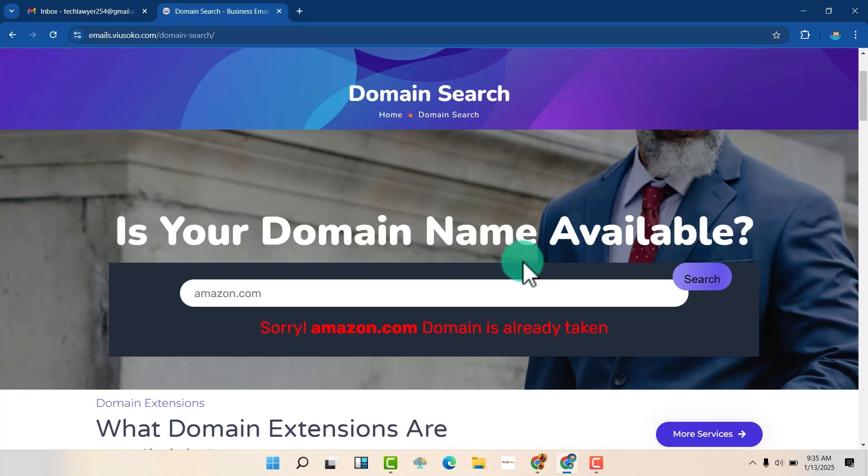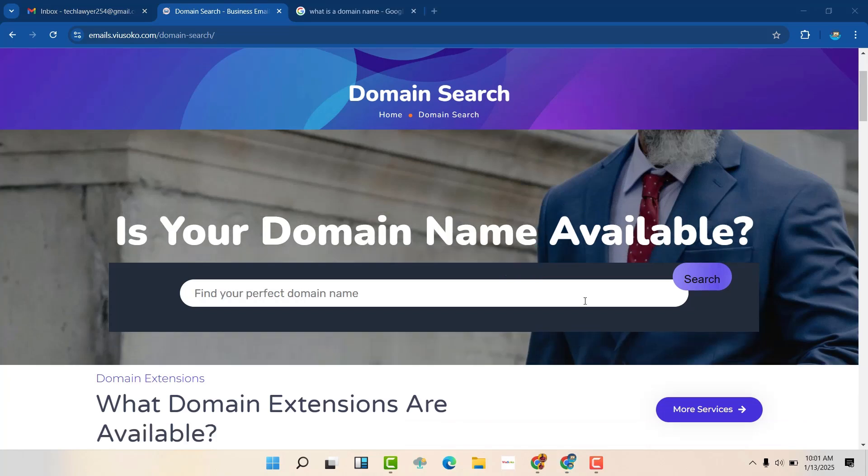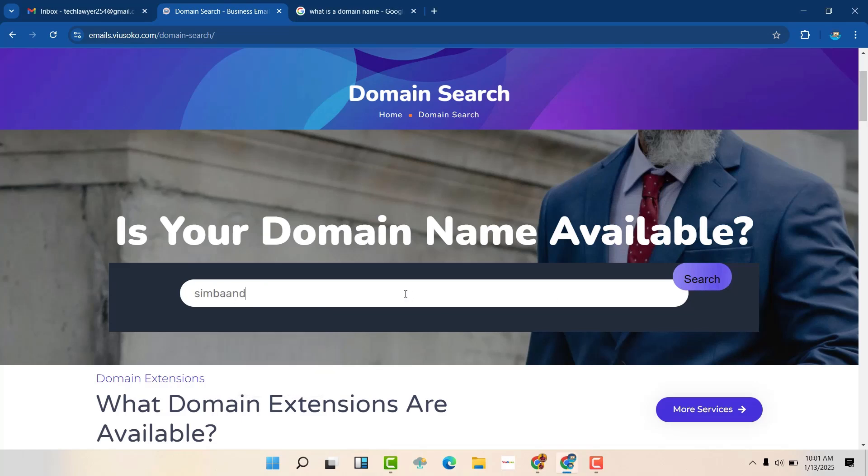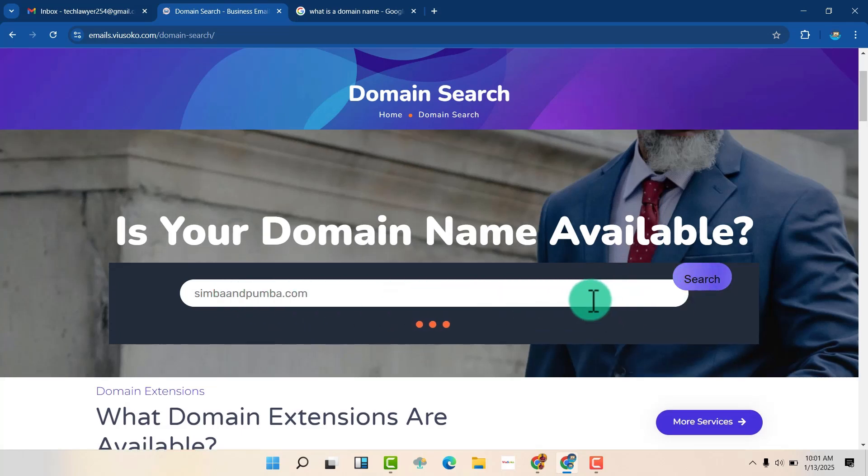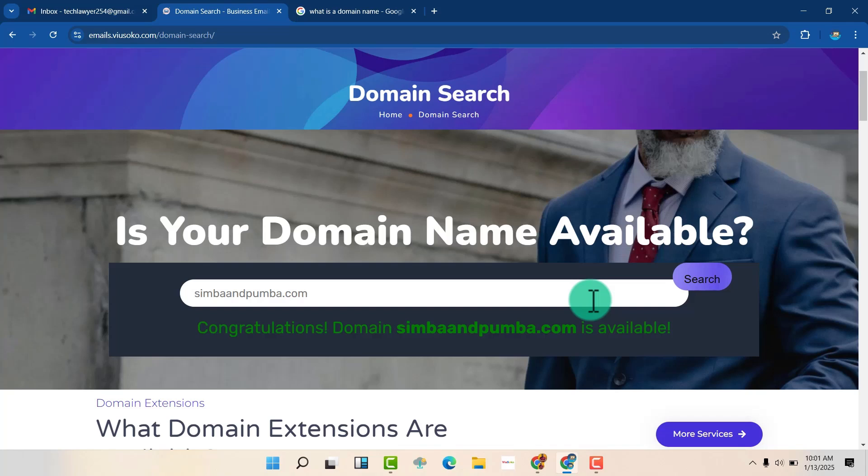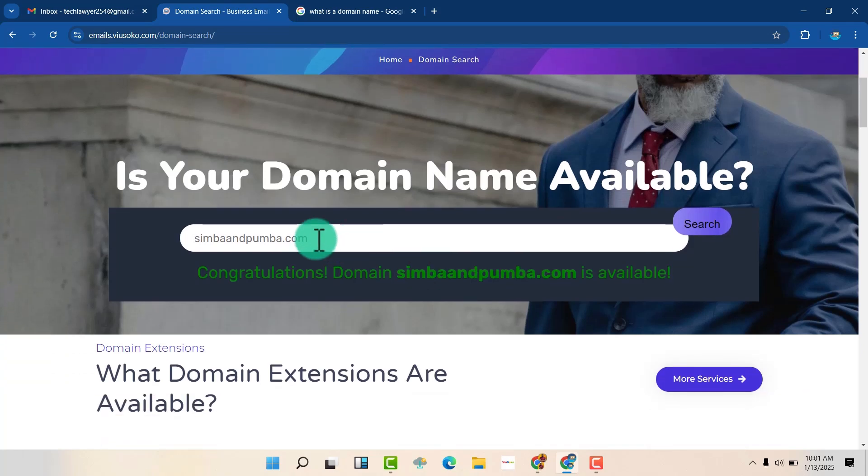For example, for myself, it's Davies Senay. So that is my name. So mine is Davies Senay.com or amazon.com. That is what is called a domain name. So I'm going to check a name, see whether it's available. So I'm going to check a name, Simba and Pumba.com. So let me search this. And you can see that it's available.